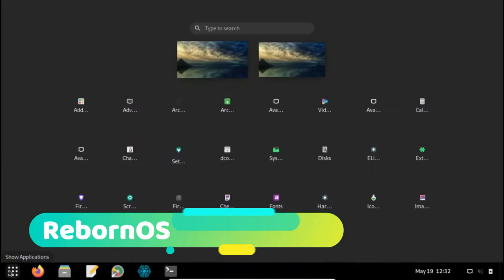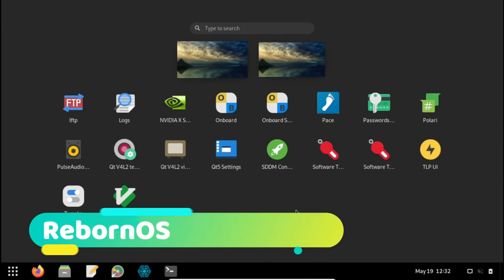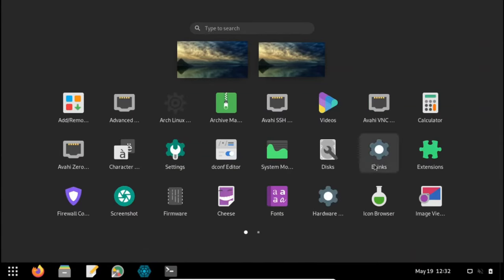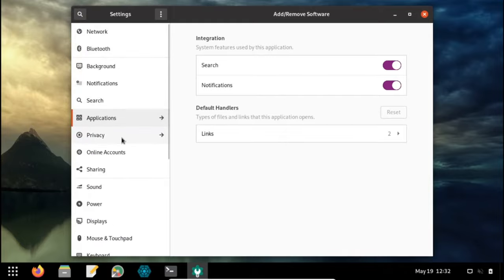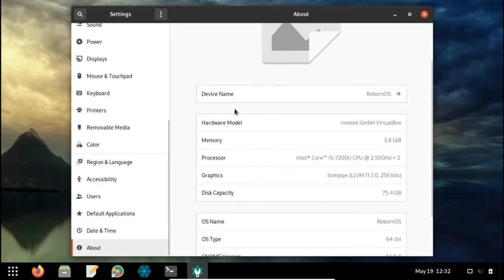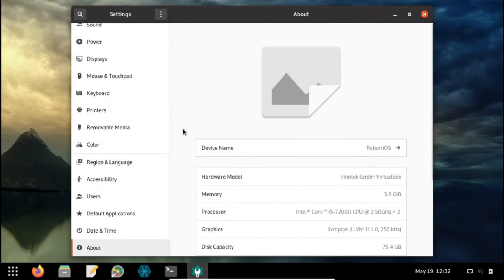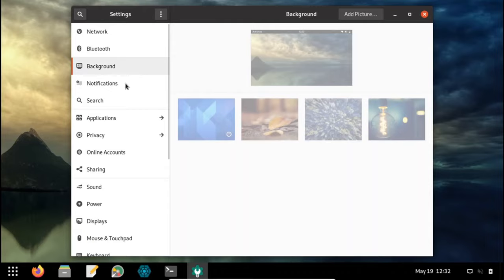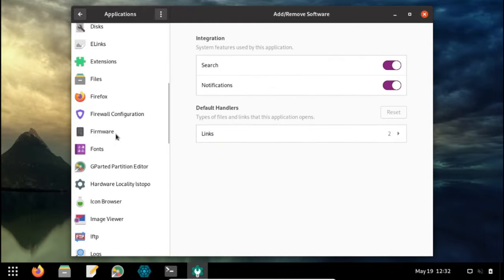Reborn OS is another Arch Linux distro for beginners. The live image uses GNOME, but during installation users can choose from a wide range of user interfaces including KDE, GNOME, Deepin, Budgie, Cinnamon, MATE, Openbox, i3, XFCE, Enlightenment, and LXQT. The good thing is its repo, which offers extra packages not generally available on popular Linux operating systems by default, such as WPS Office, Wine, Chrome, Opera, Vivaldi, Brave, and more.